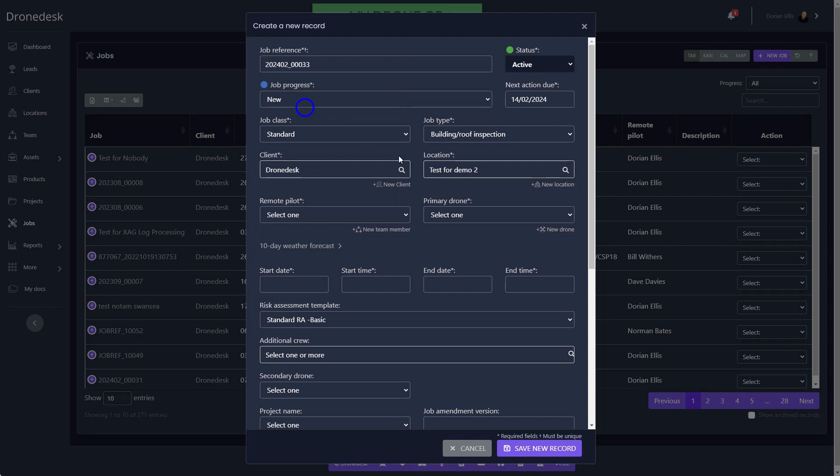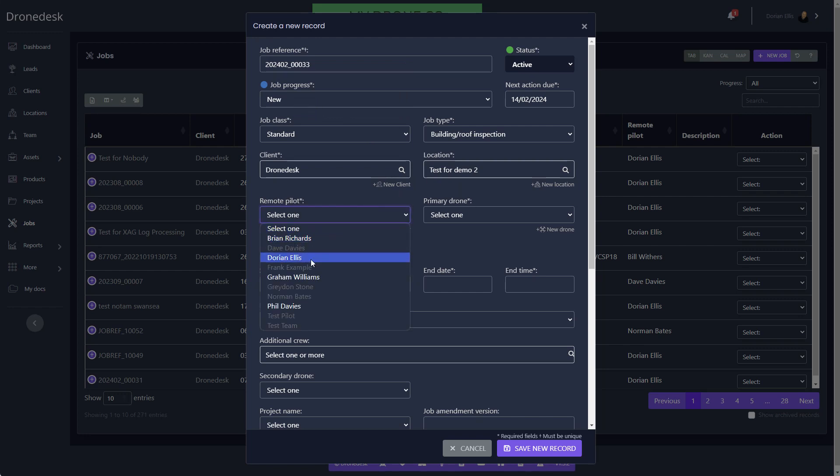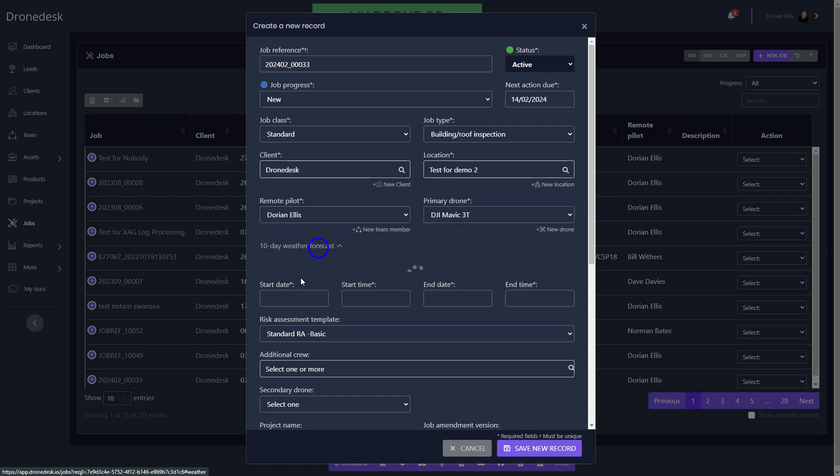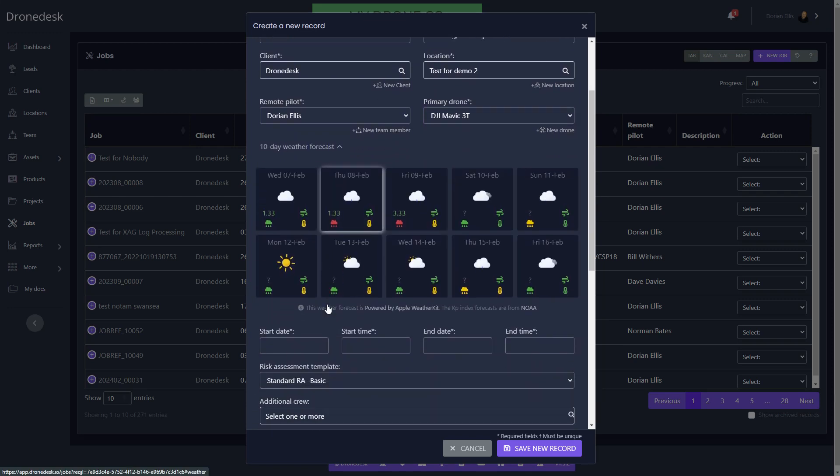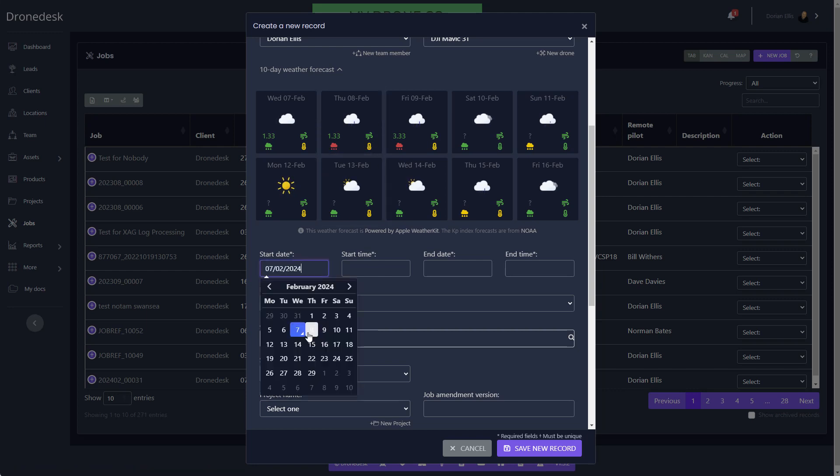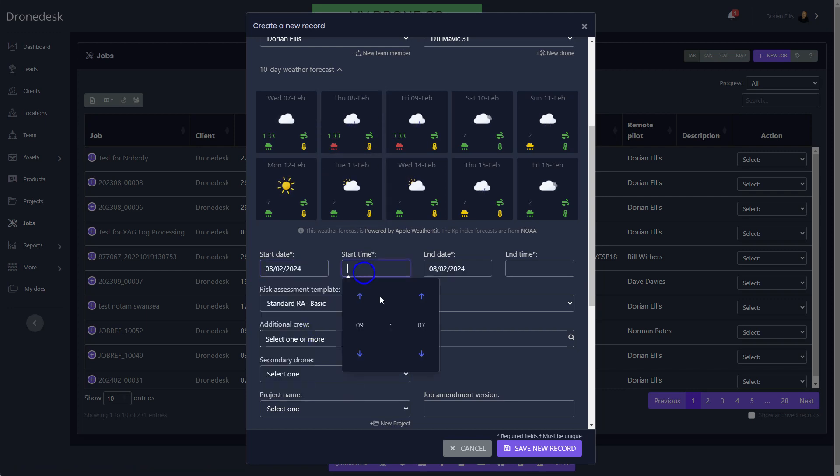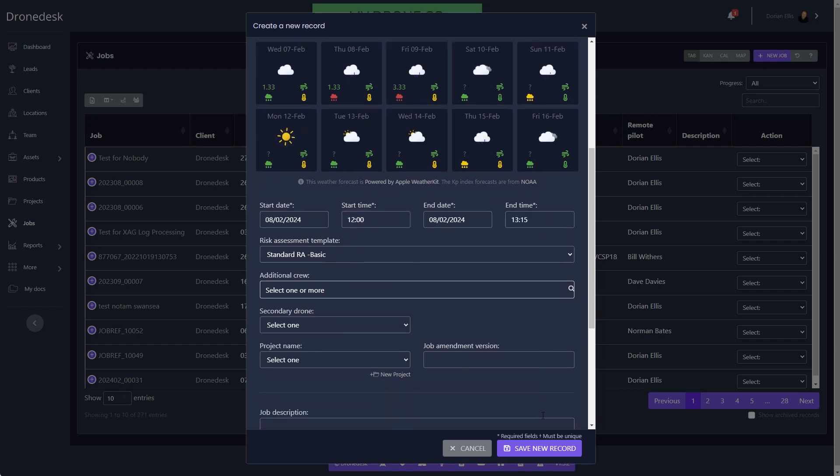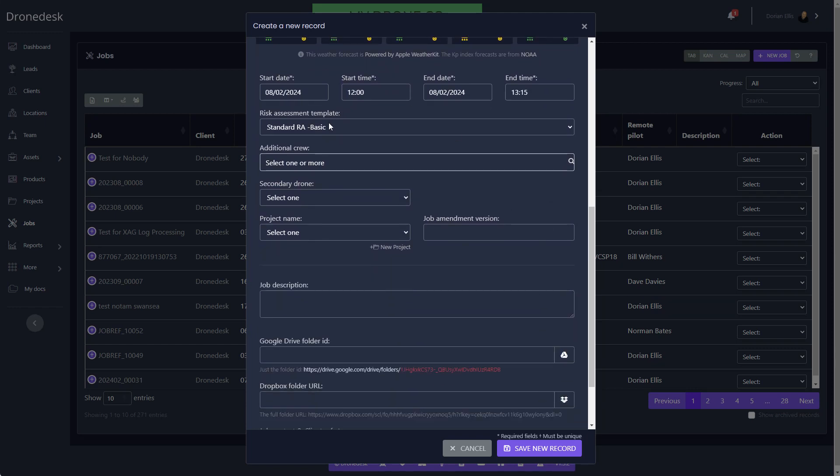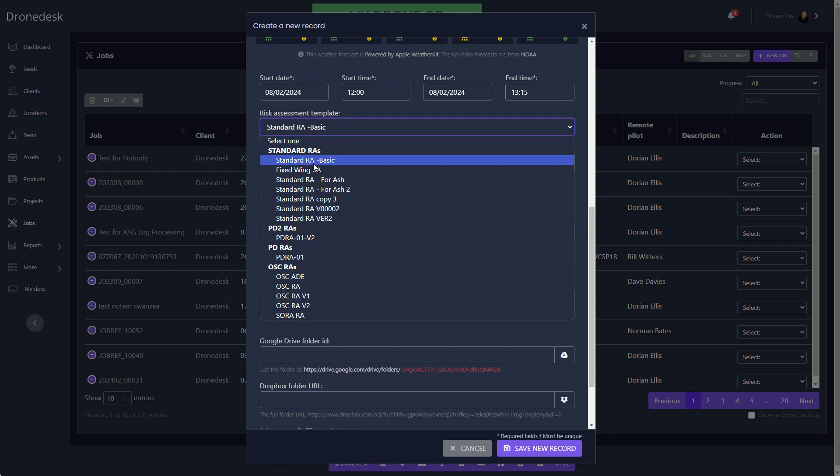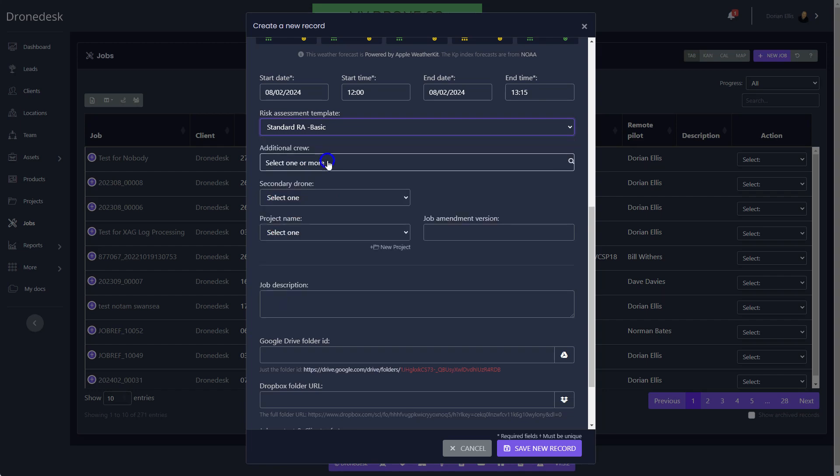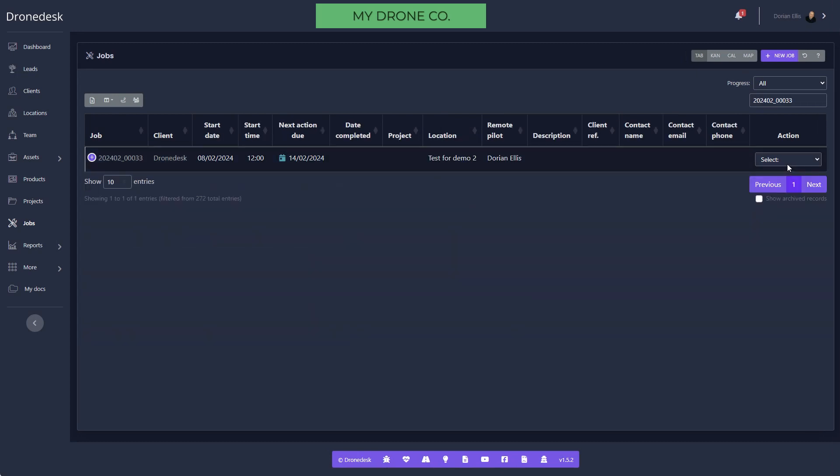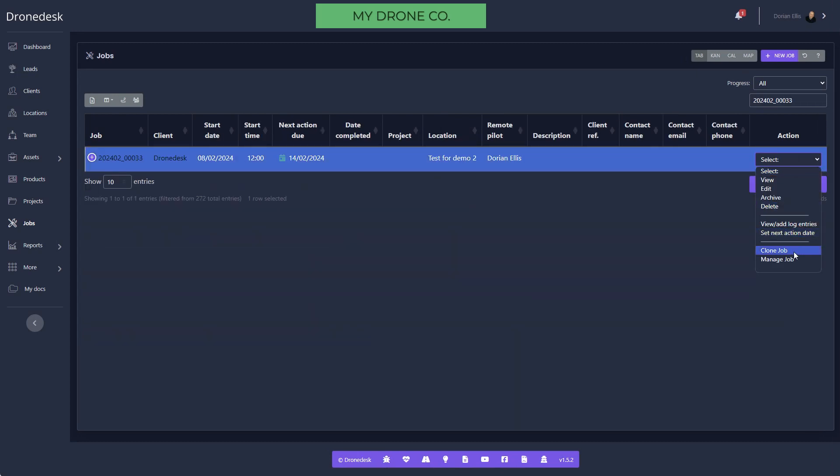I'll set myself as the client. The location we've already got. I'll select the pilot and the drone that's going to be used. We give you a view of the weather forecast for the coming ten days with RAG status for KP index, wind speed, chance of rain, temperature, and so on. We'll say we can do this tomorrow midday-ish. We'll select the appropriate risk assessment here, so these are all the pre-configured risk assessments. I'll select the standard one and we'll go and manage that job.